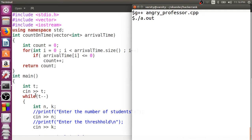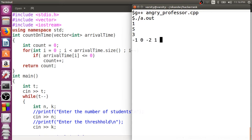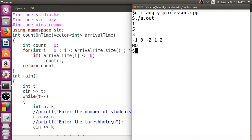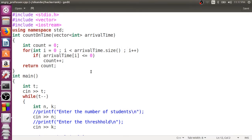Let's run this. The first input is the number of test cases — let's use one. The second is the number of students, so let's say 5, and the third is the threshold, say 3. Then entry times: minus 1, 0, minus 2, 1, 2. The first three arrived on time, the fourth and fifth are late. Since we already have 3 people at the beginning of the class, the class will not be cancelled. We confirmed how replacing a traditional array with a vector works, so we no longer need to explicitly mention the size.